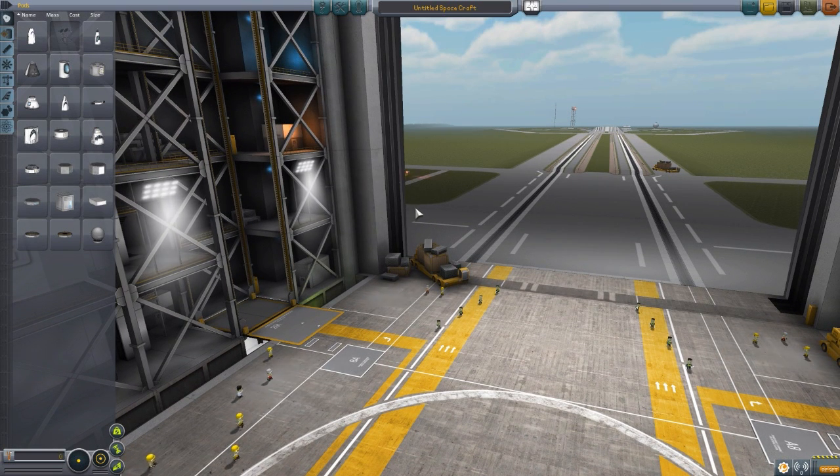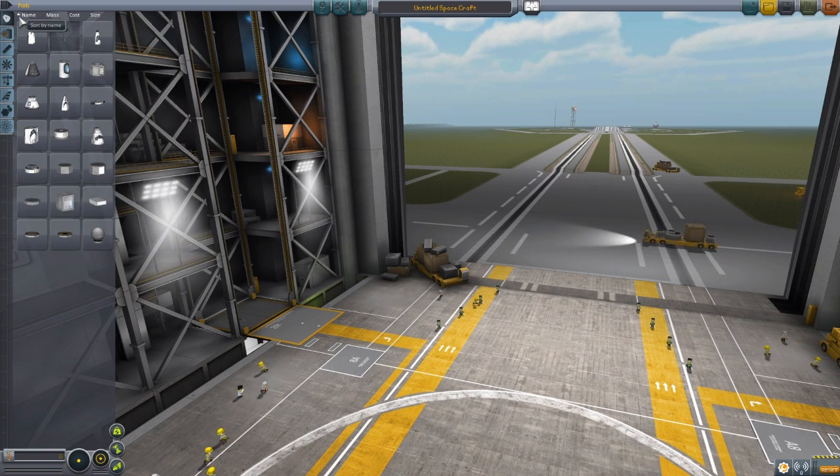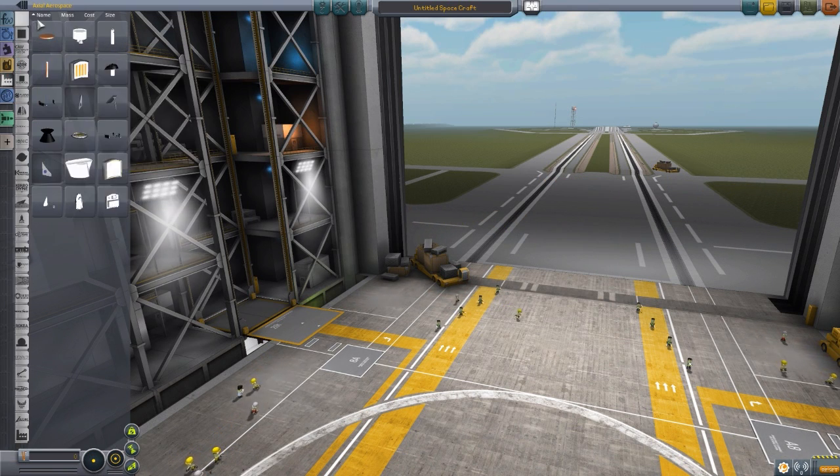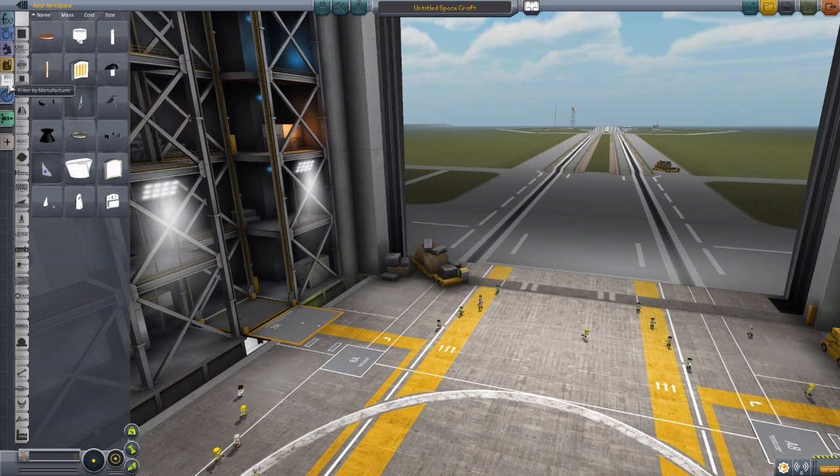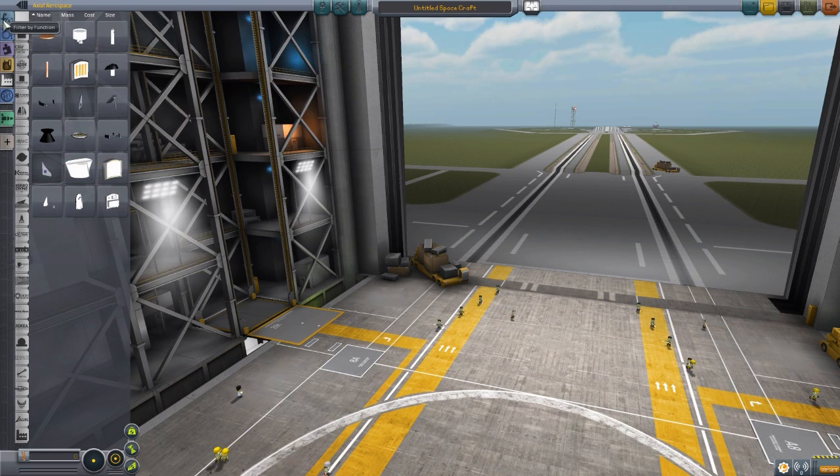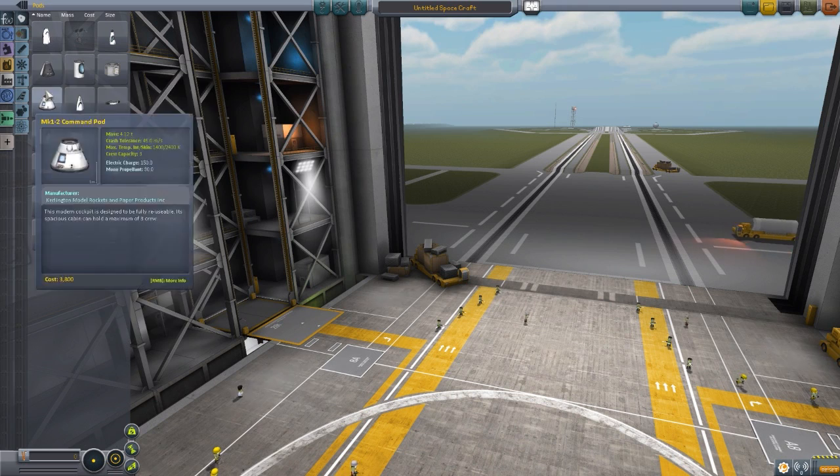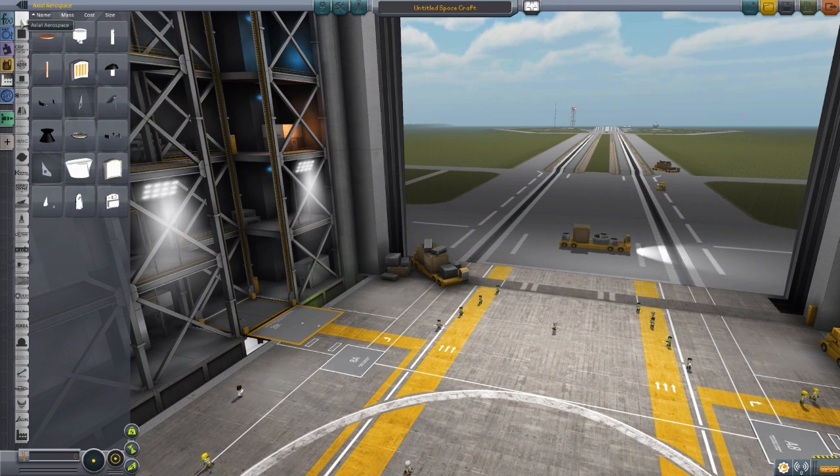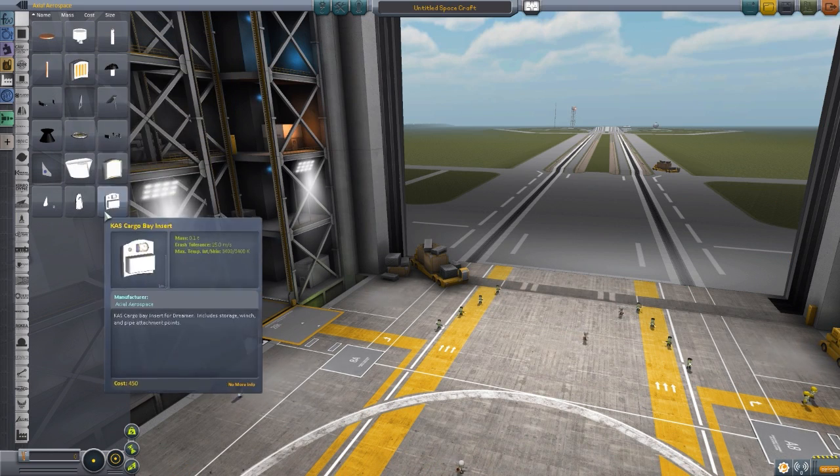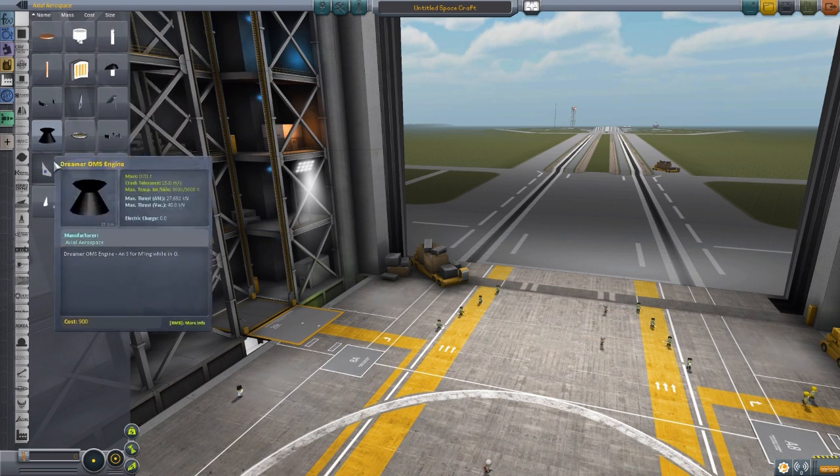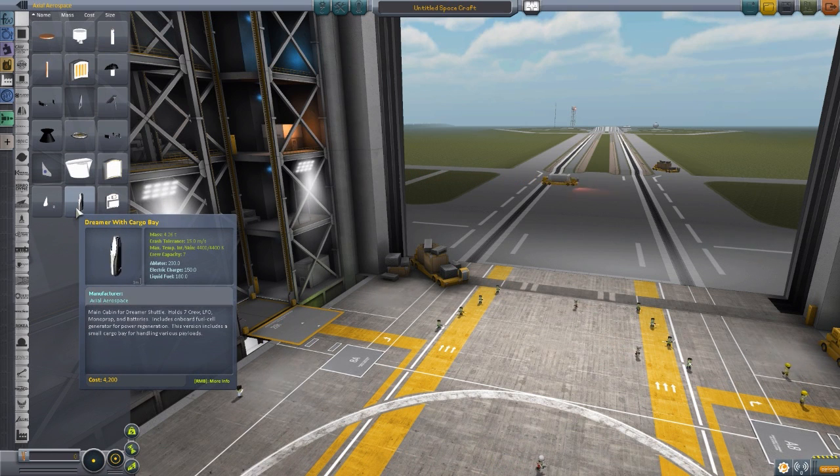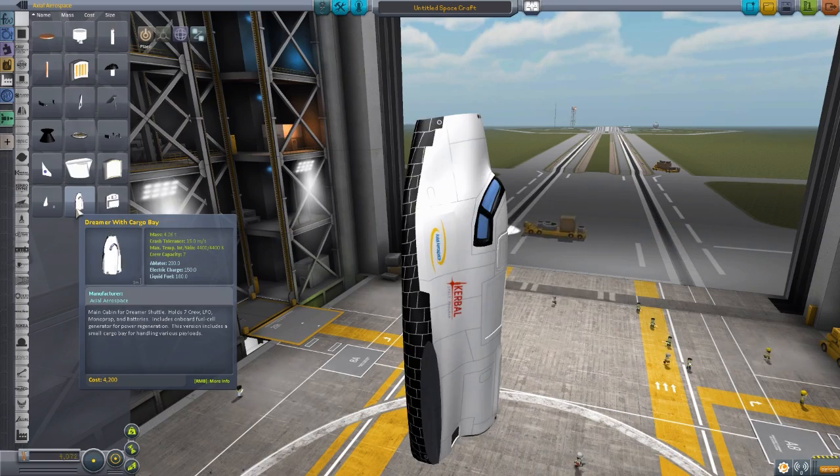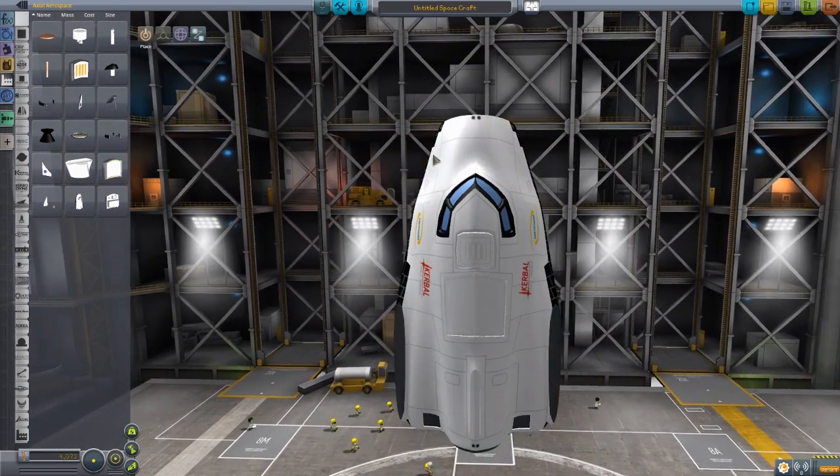And the first thing that is a very big plus for this mod is the mod maker actually took advantage of the manufacturer tab. I absolutely love it when mod makers do this because so many of them seem to forget that this is here, and you have to end up finding your things just by navigating blindly through all these tabs. But yes, this glorious mod maker gave us the Axial Aerospace tab, which has all of our delicious parts for this mod, which of course includes the probably the most important part, the actual Dreamer space plane body, which is the primary component.